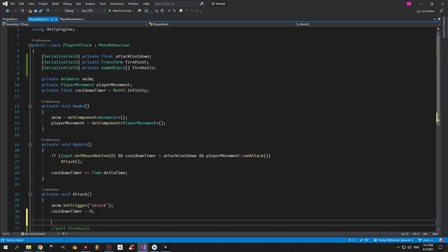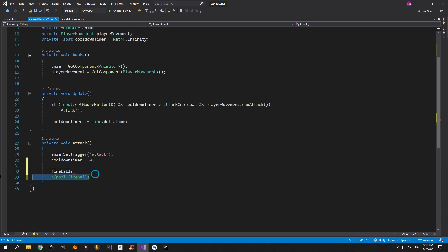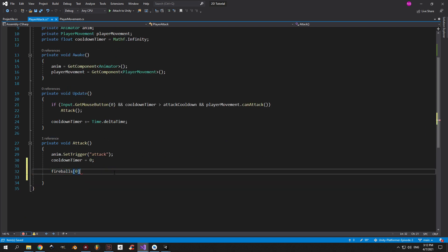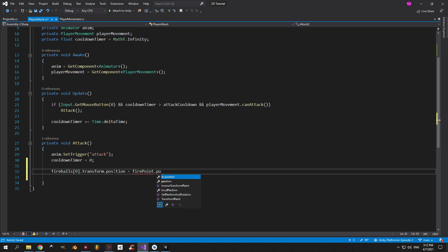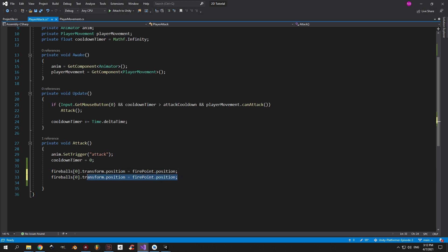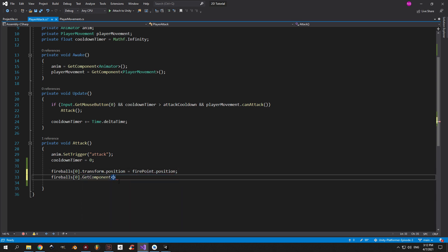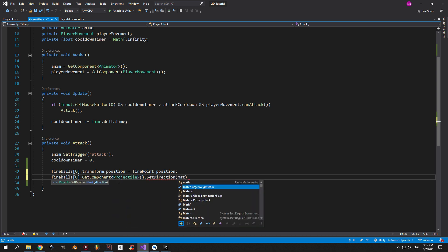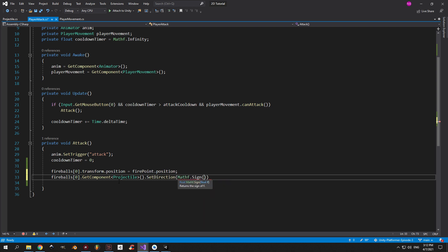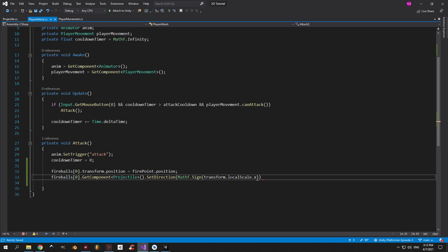Now we can go into the Attack method and implement the necessary code. Every time we attack we will take one of the fireballs and reset its position to be the position of the firePoint. The second step is to get the Projectile component from the fireball and use SetDirection to send it in the direction in which the player is facing. To calculate correctly which direction the player is facing, I just use the sign of the player's local scale on the x-axis.